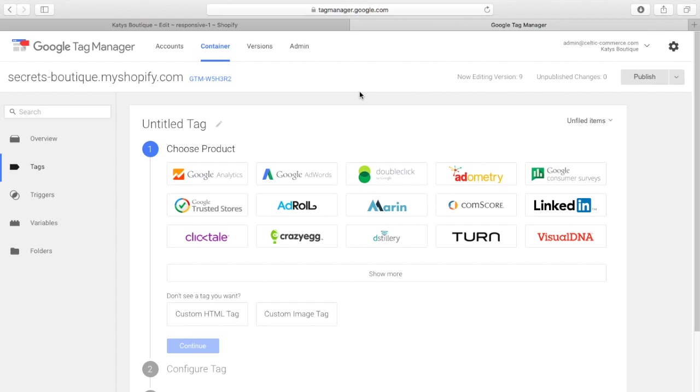I can live around that, because you can use things like retarget app, and you can use a whole load of other things. AdRoll is another one you can use, and they all do retargeting for you anyway, so who cares? But if you want to manually build a catalogue, manually retarget,